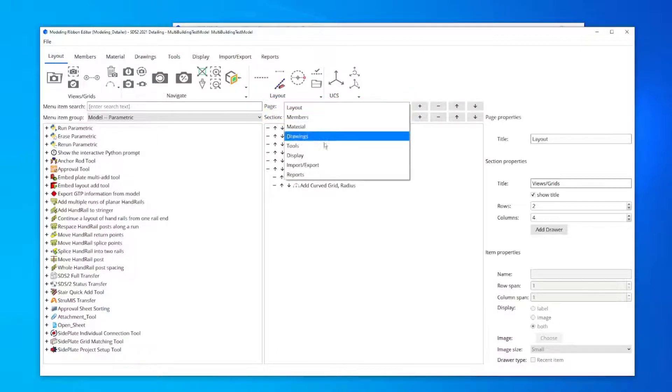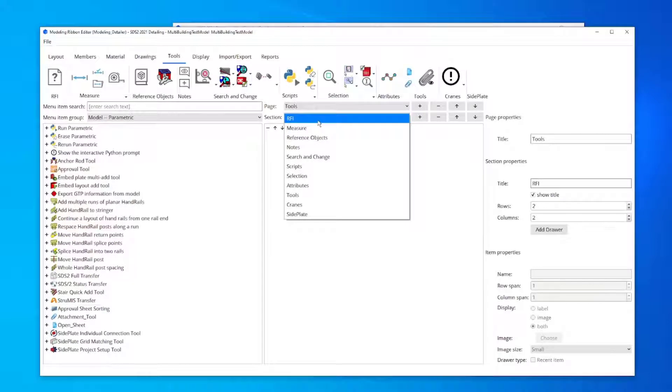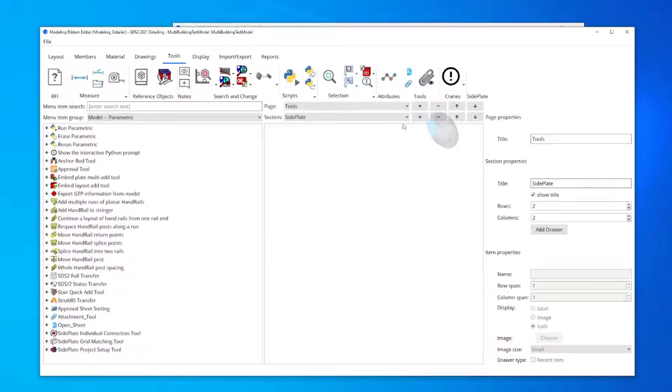In this example, choose the Tools page and add a side plate section by clicking the Plus button.